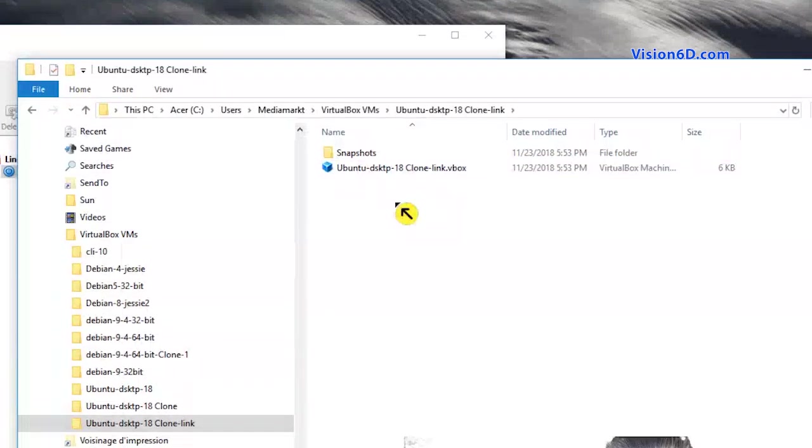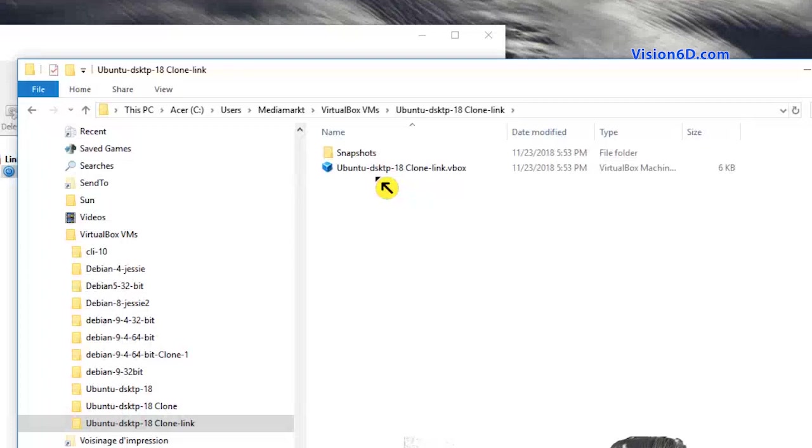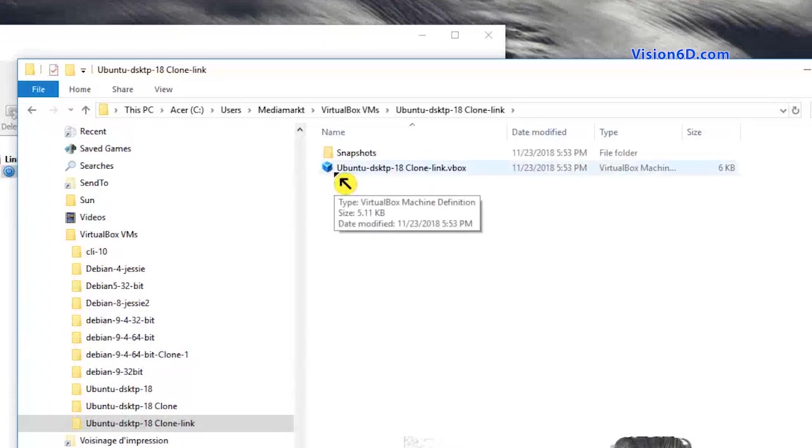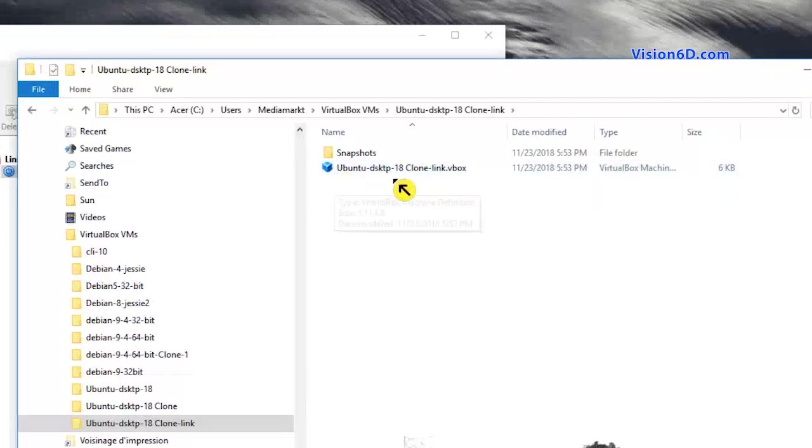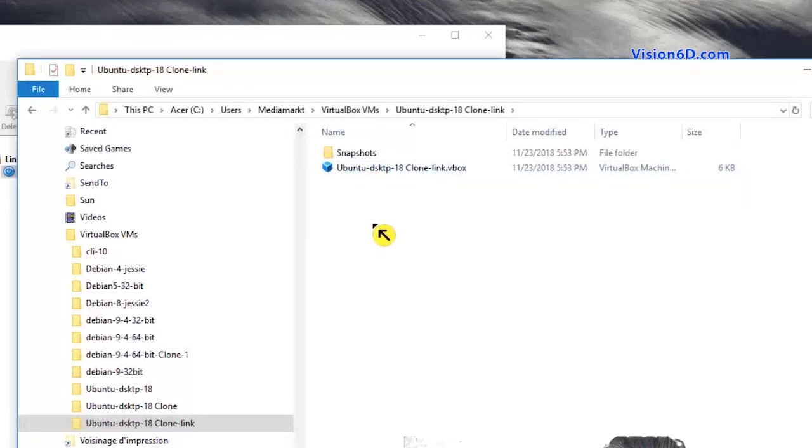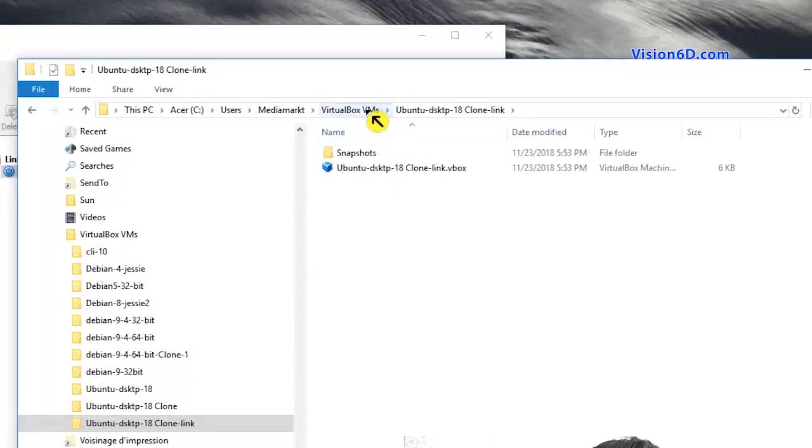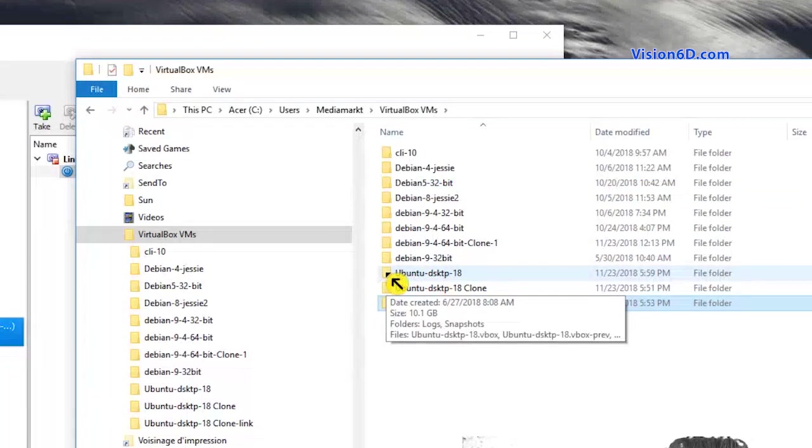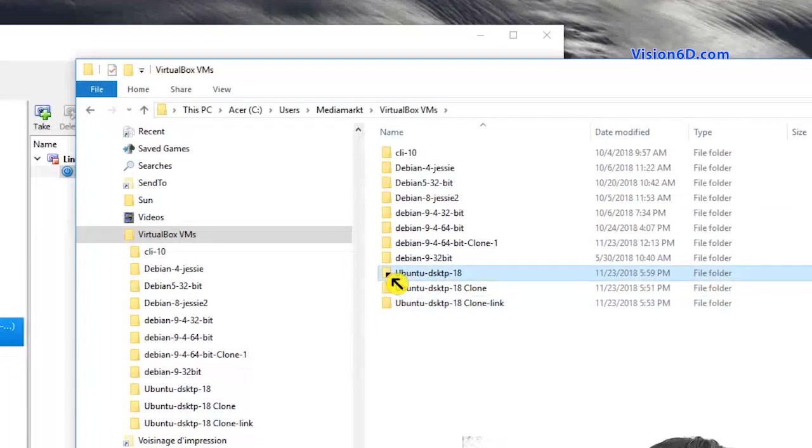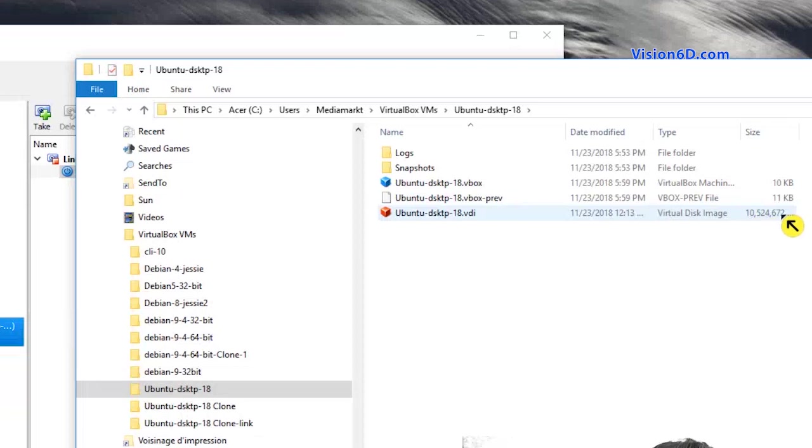And we see here that it's just six kilobytes. In fact, when we create such a linked clone virtual machine, it's just the differences between the two file systems that are created and stored in a VM file. If I go and look at the original virtual machine, we see that it has a size here of 10 gigabytes.